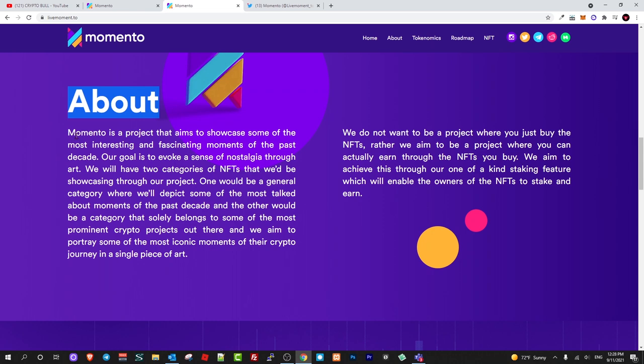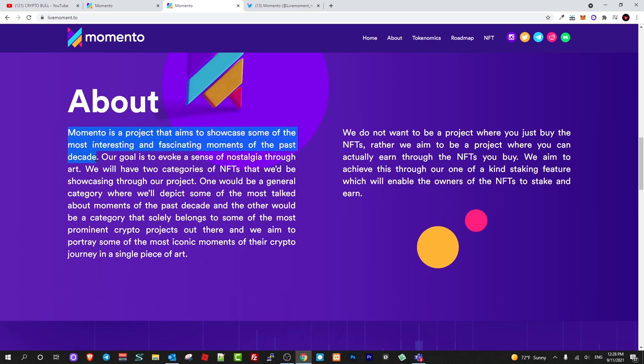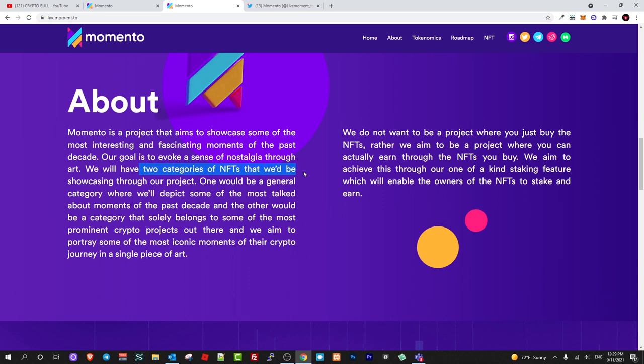Here is about the project itself and I will just quickly read it through so you have the main idea what this project is about. Momento is a project that aims to showcase some of the most interesting and fascinating moments of the past decade. They are not just building NFTs. Our goal is to evoke a sense of nostalgia through the art, and we will have two categories of NFTs.